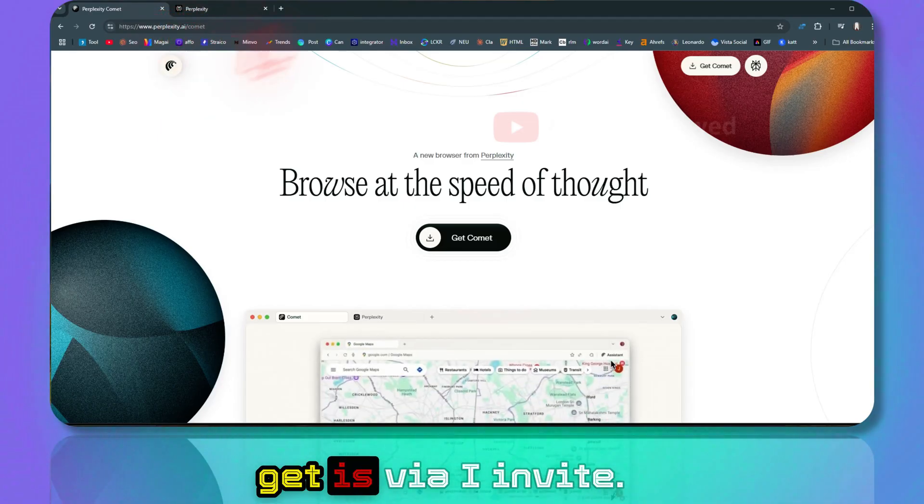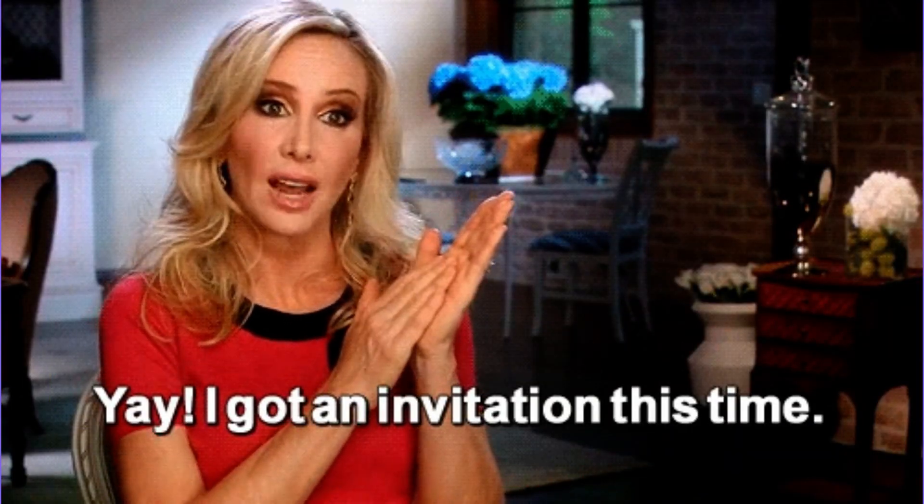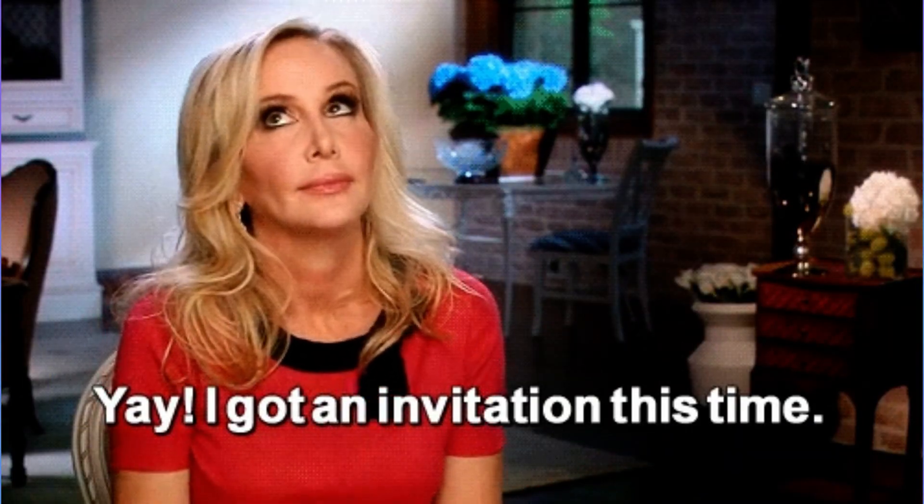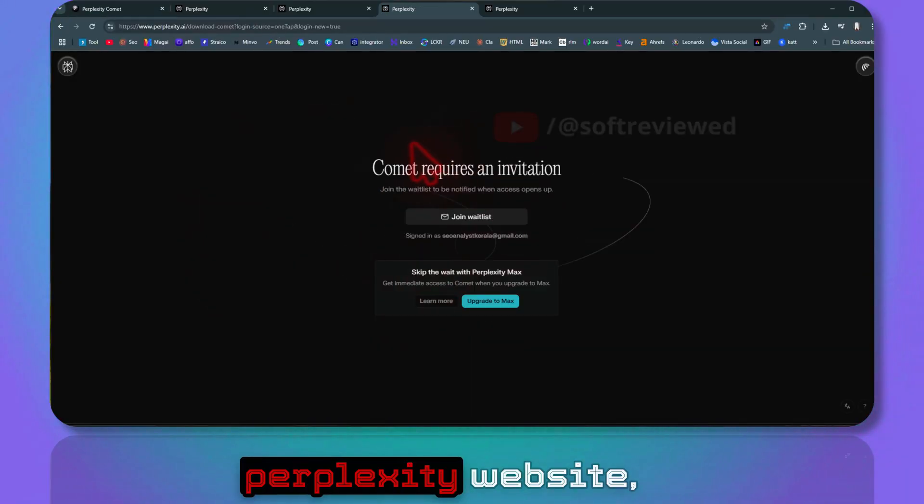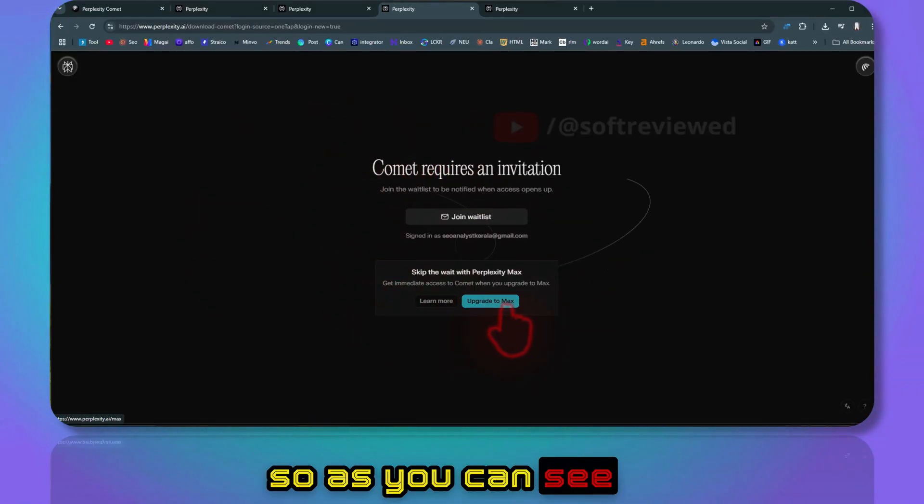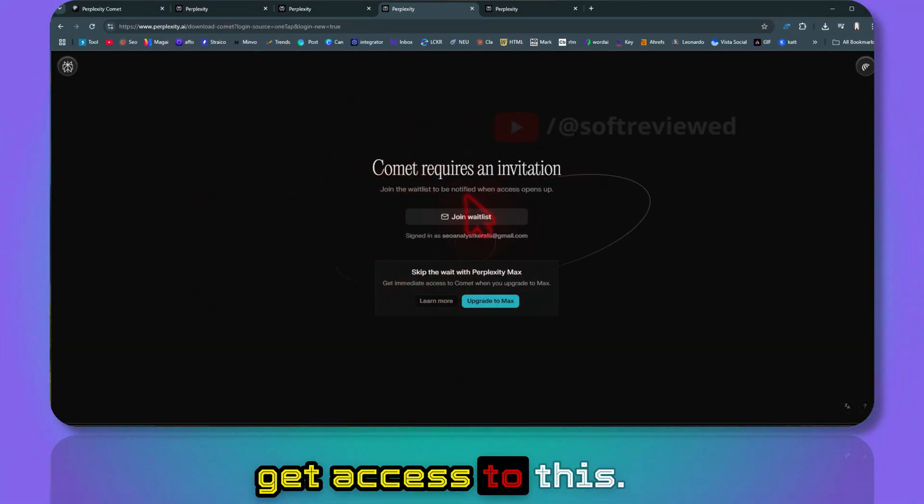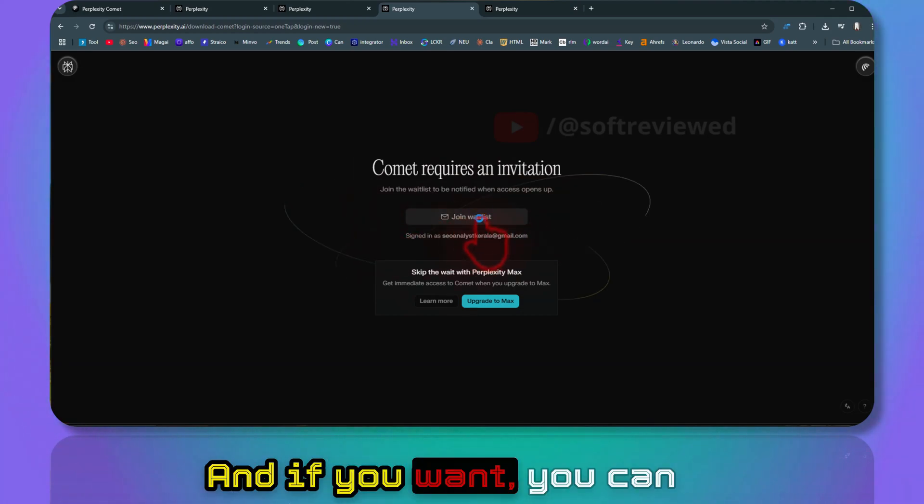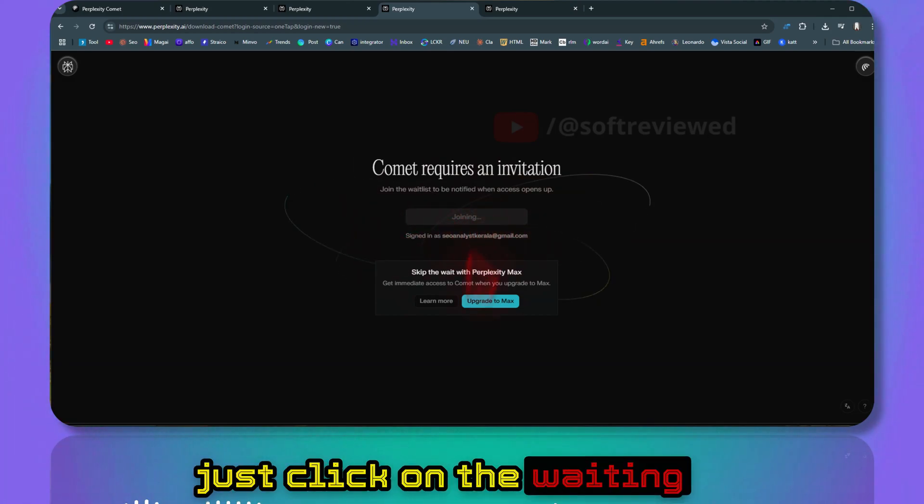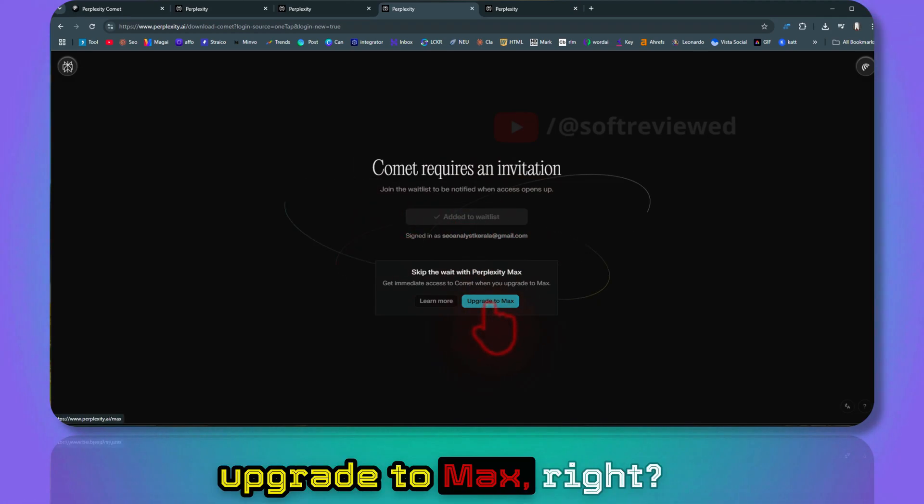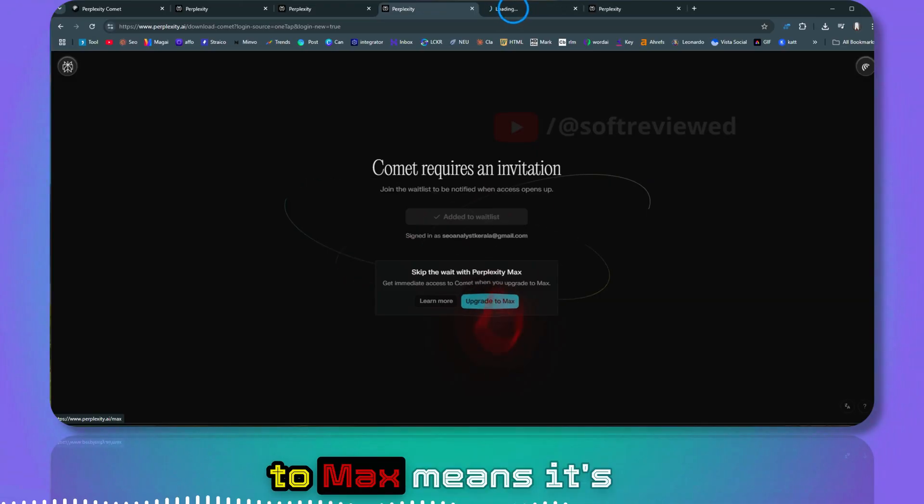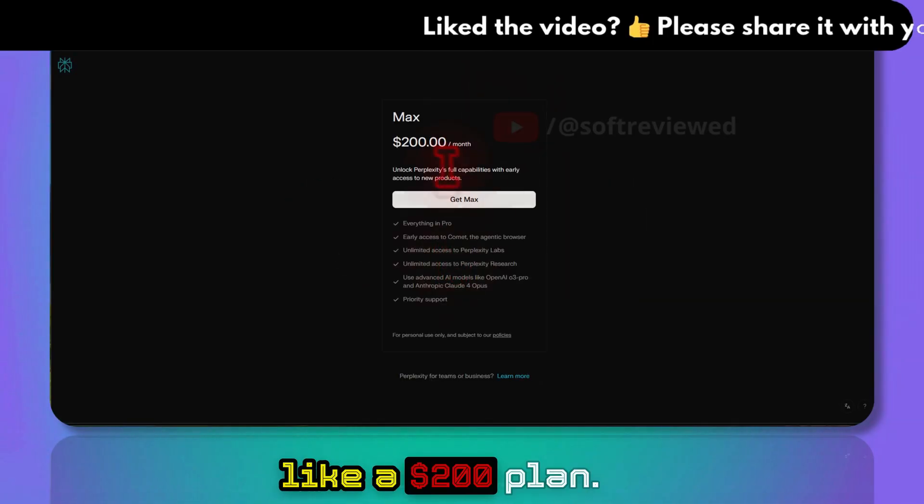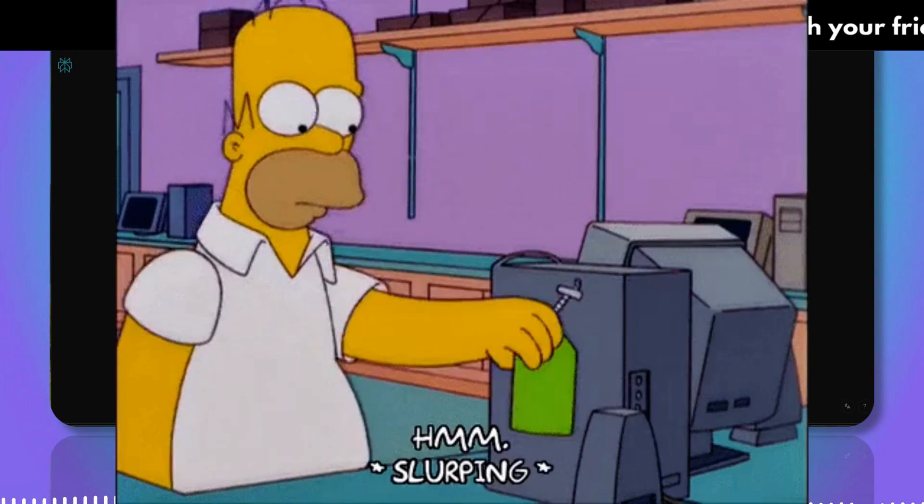If you want to get the Comment browser, the only way now you can get it is via invite. If you go to the official Perplexity website, as you can see you cannot directly get access to this. You just need an invite and if you want, you can click on their waiting list or you need to upgrade to Max.